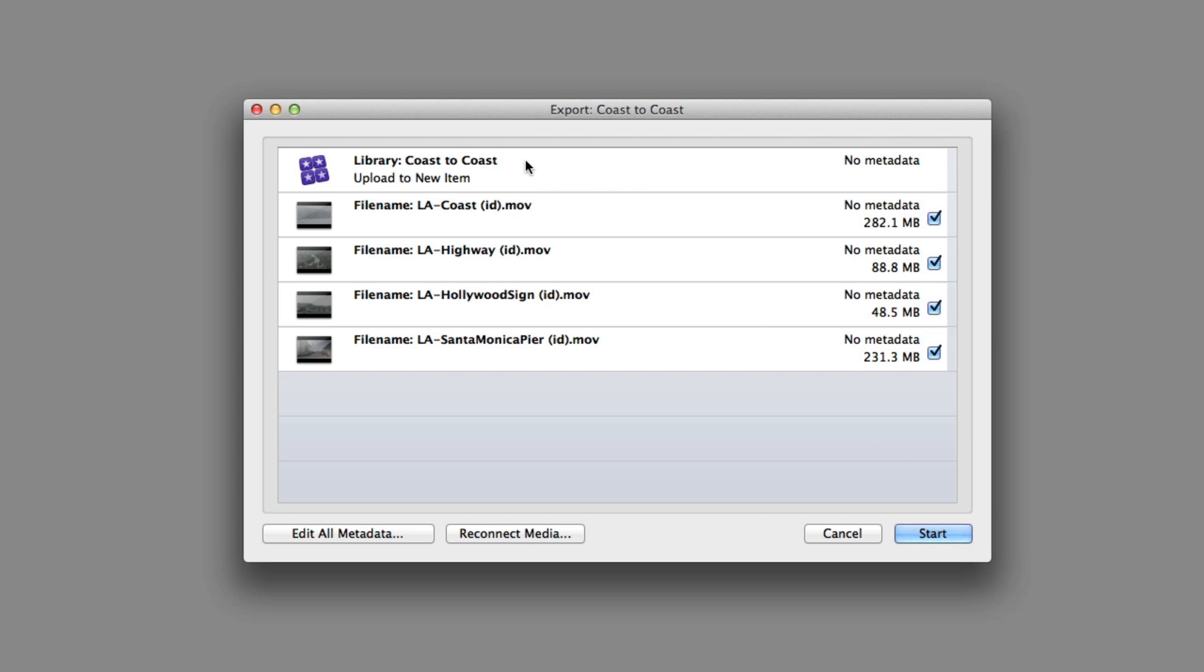The first thing to note is that it is the library that will be uploaded to Portal, along with any associated media. Clicking the checkboxes will determine which files are uploaded with this operation.